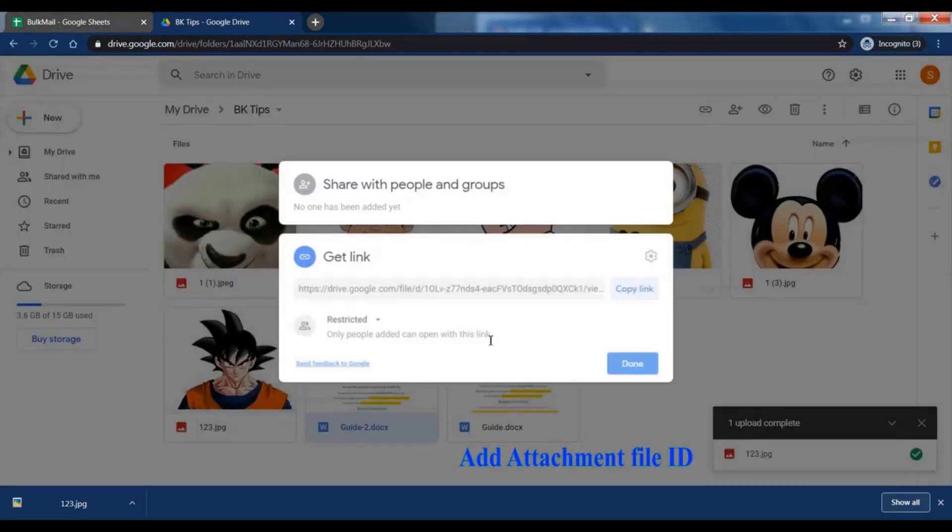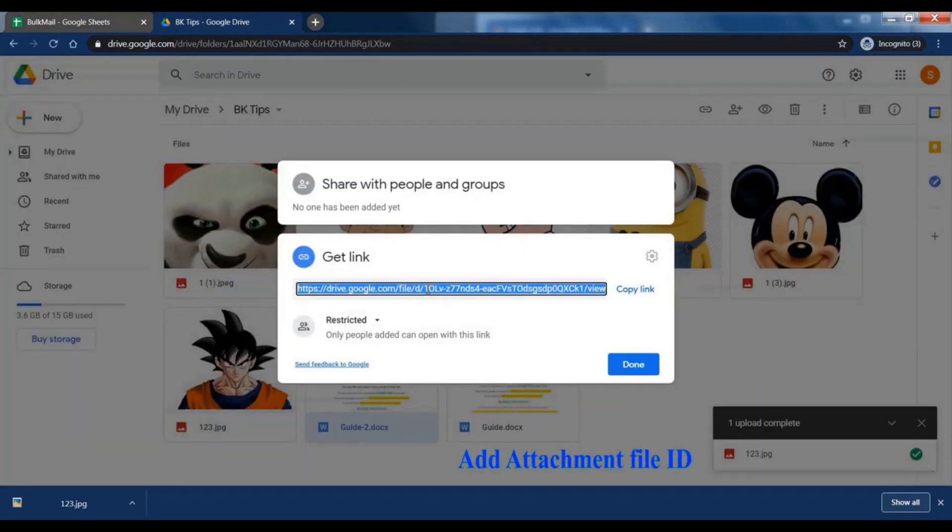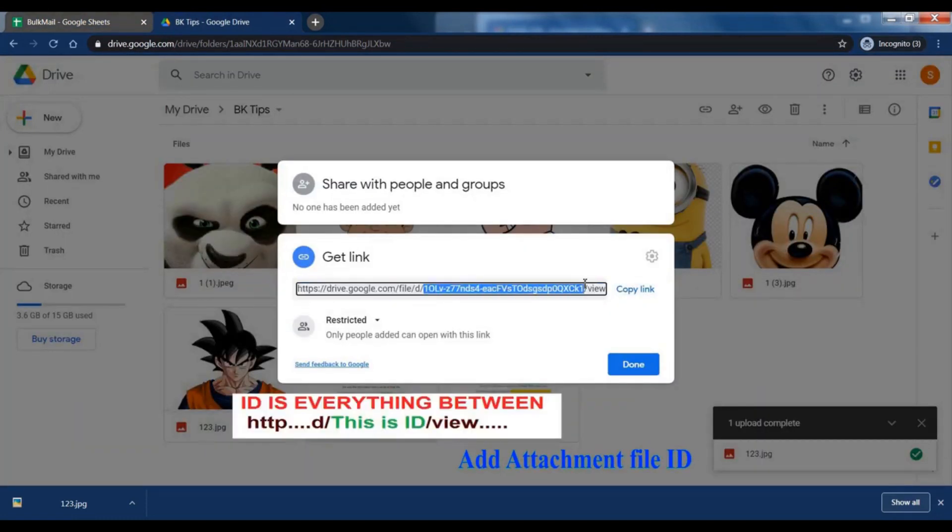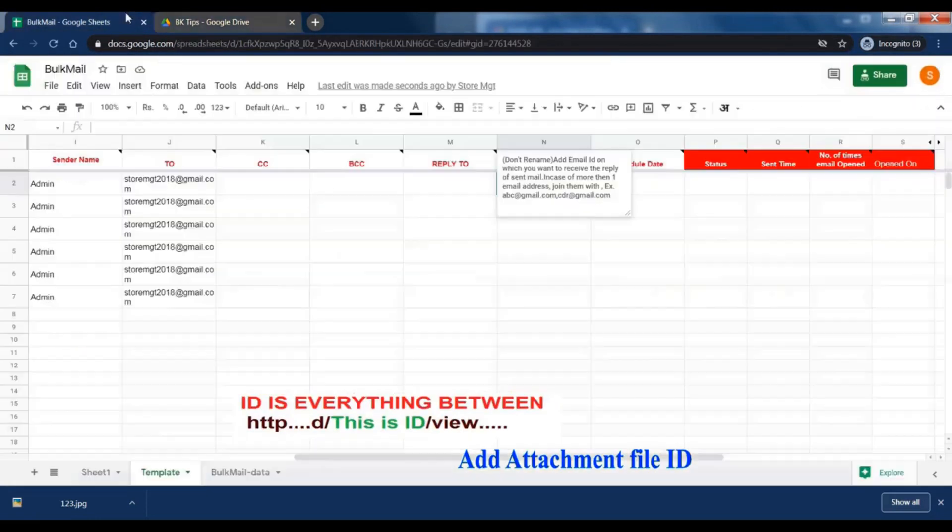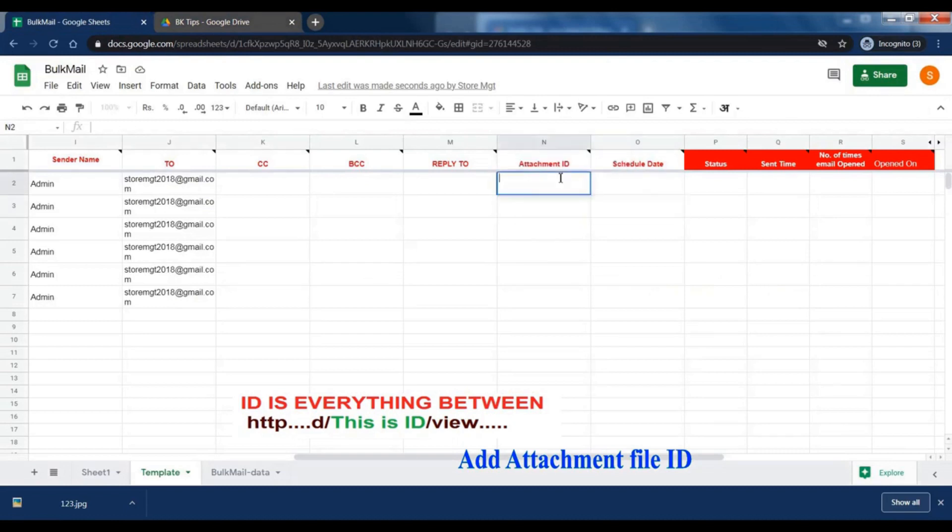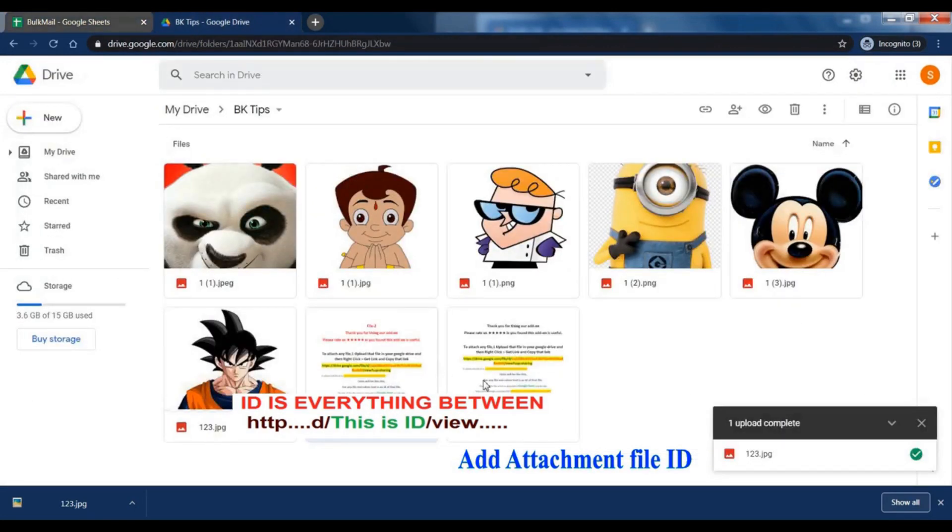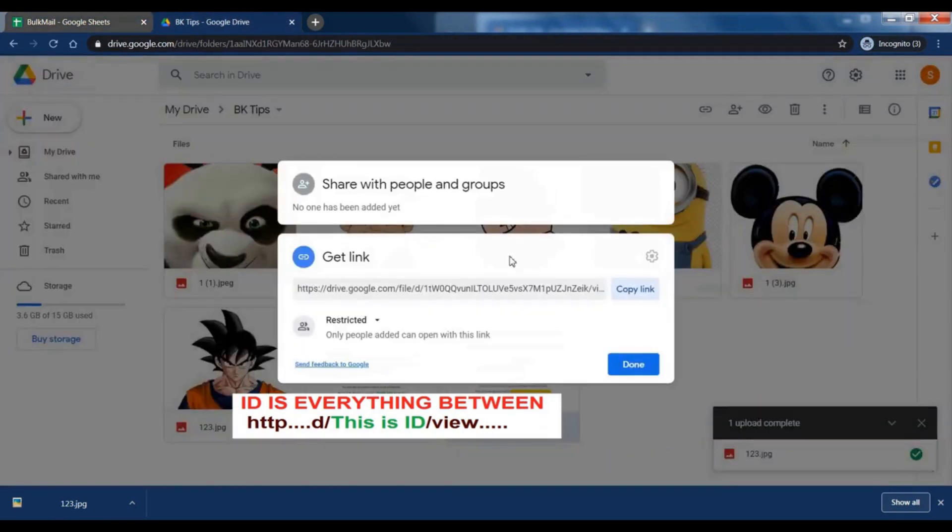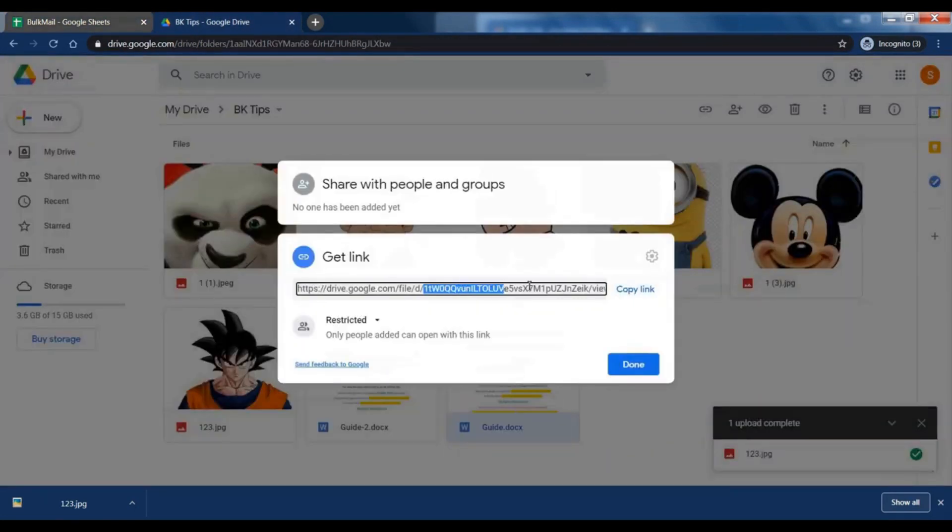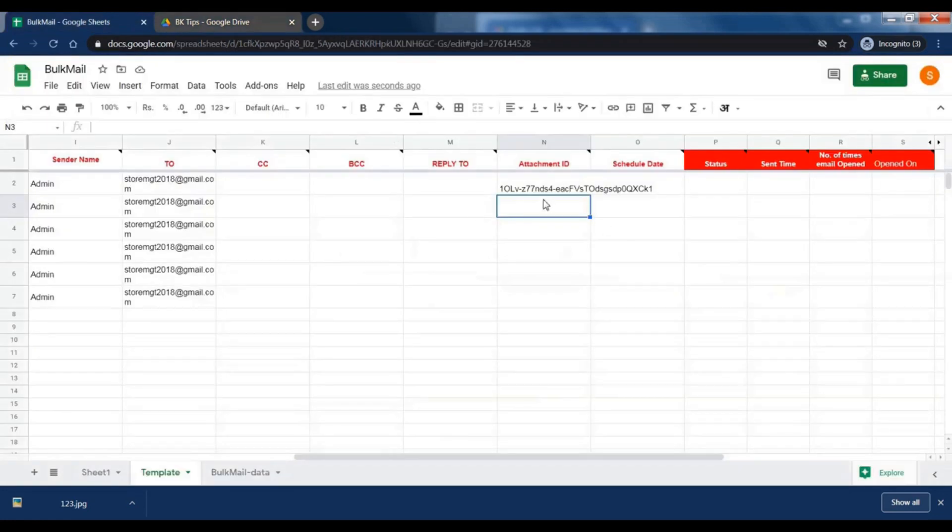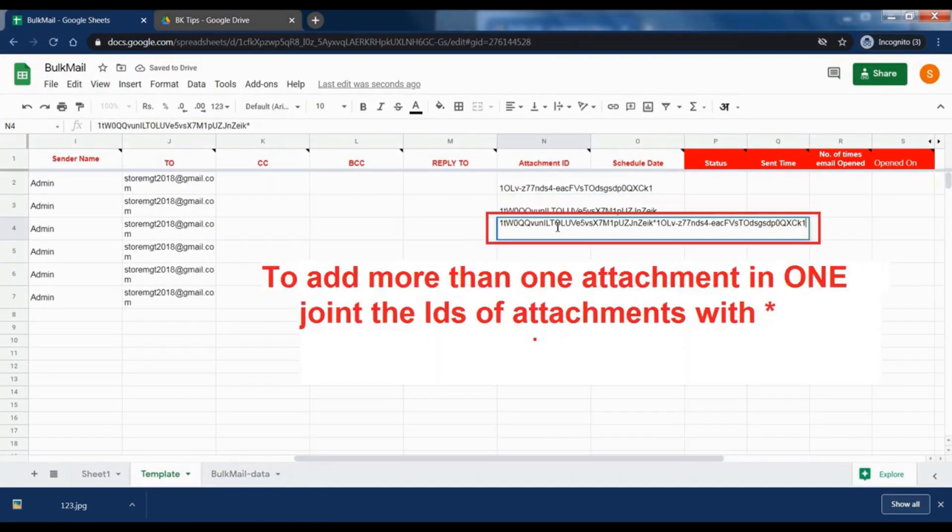Upload attachment file in Google Drive, then add Google Drive ID of attachment in sheet. If you want to add more than one attachment in single mail, then add a multiplication symbol between two IDs.